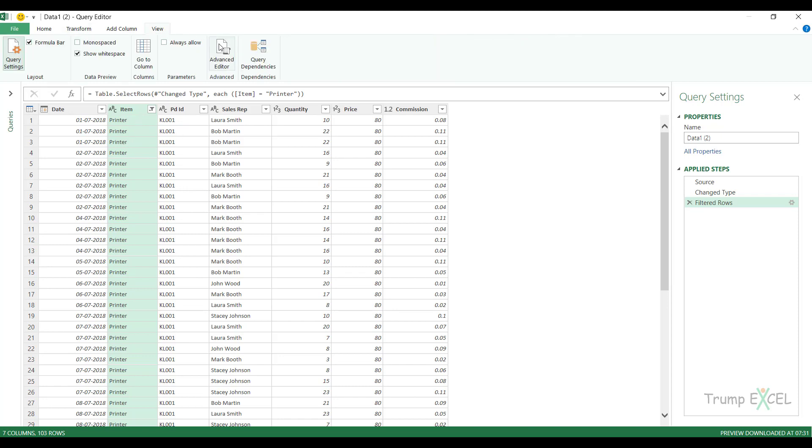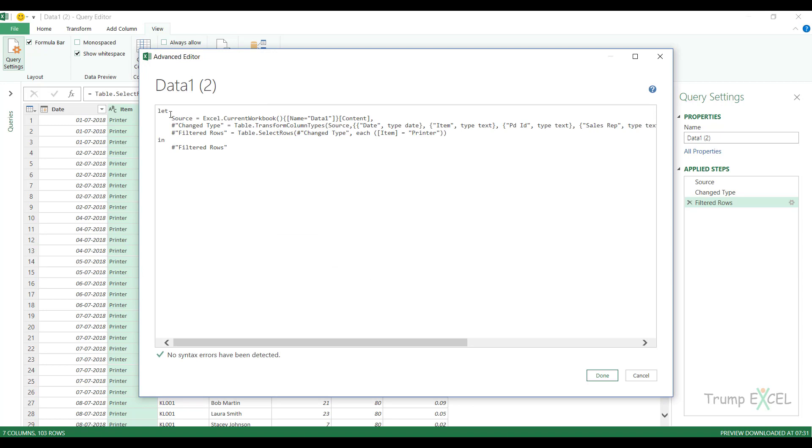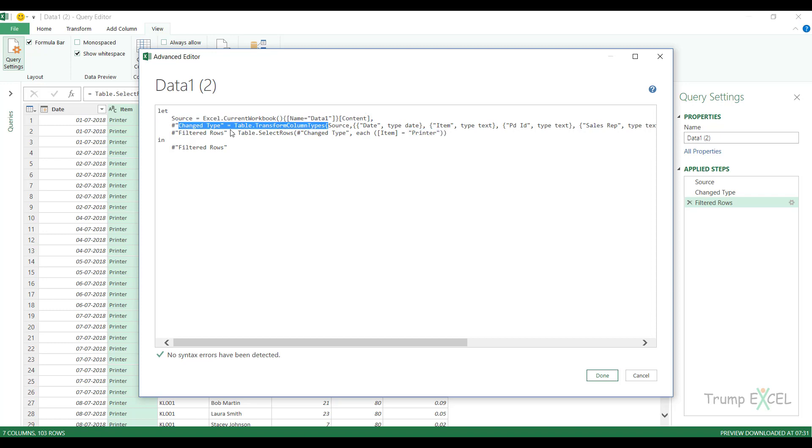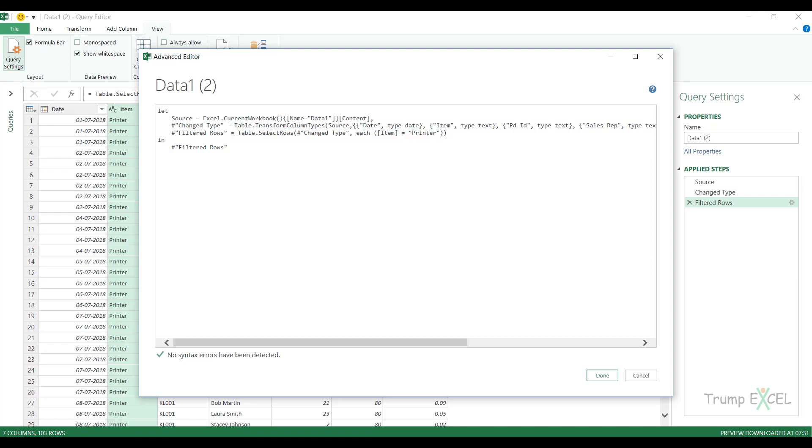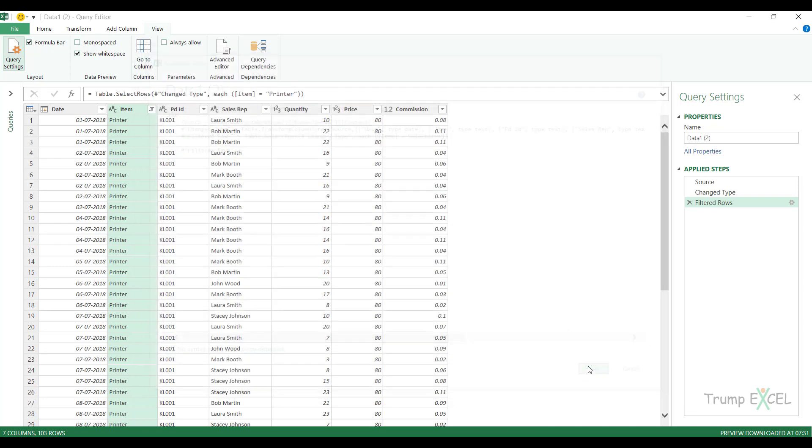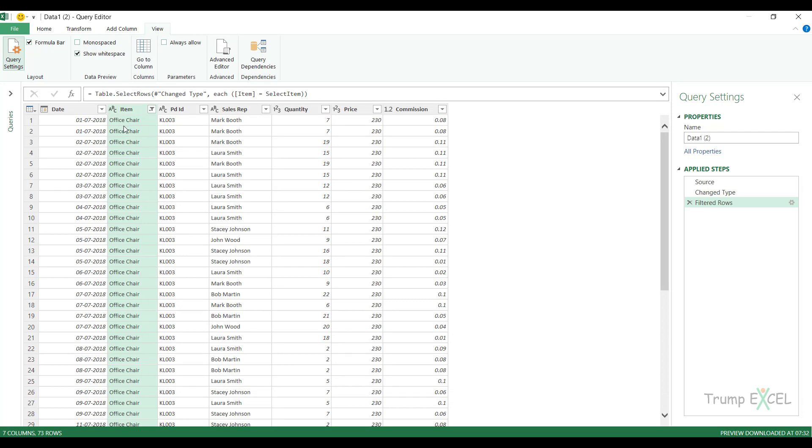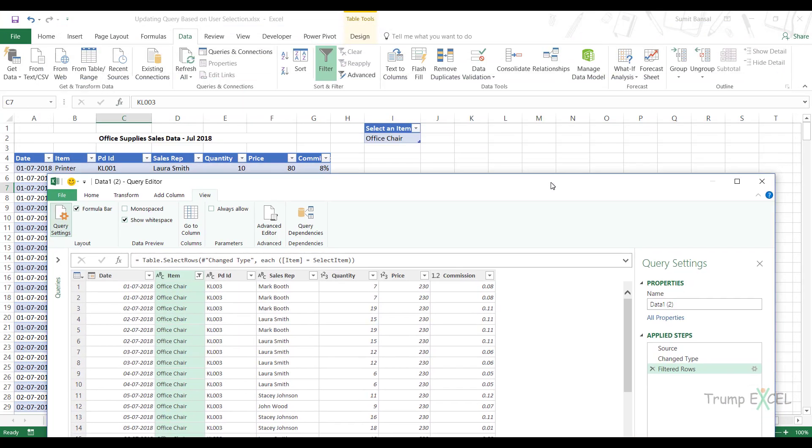Now, what I've done in this case is I have created this dataset and I have filtered this based on any one item. But if I go back into the M code, you can see that the M code hardcodes this value printer when it's filtering the data. So it has the source, which is the workbook. Then it changes the type, the date type that we did. And the third step is filtered rows where it filters it based on printer. But what I want is I want it to give me the filtering based on what I have selected in the workbook. And that I can do by using the connection we created, which was select item. And make sure you use the exact name of the connection. If you don't remember, you'll have to go back and check so that this is exactly the same, else it will give you an error. And now when I click on done, see what happens? It gives me a filter for office chair. Why? Because here I have office chair selected.